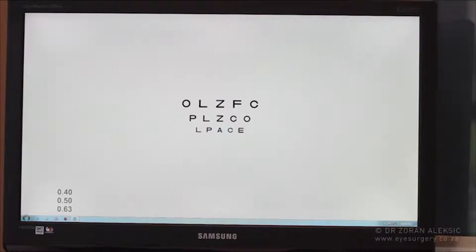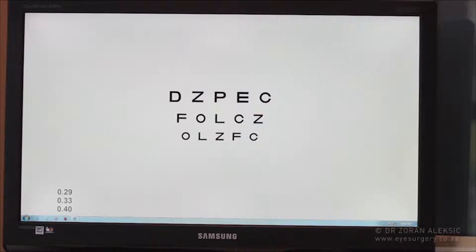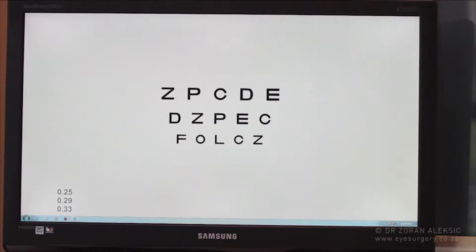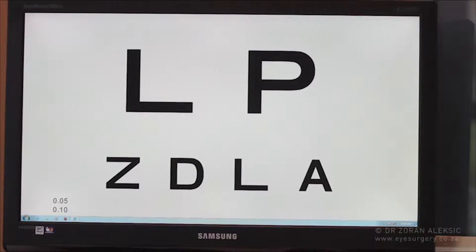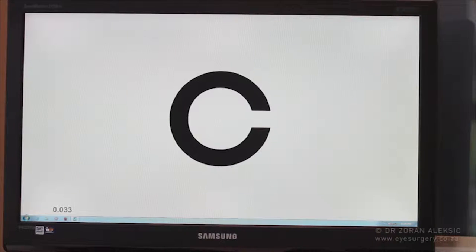We keep increasing the size of the letters. If the patient still doesn't see them, we increase the size again and again until we reach the point where there are no more letters left on that chart. After this, it's easy to say the patient has very poor visual acuity, but we actually want to put some figure next to it so whoever looks at our notes knows exactly what the visual acuity was. We presume the chart is at 6 meters distance, which is standard, and the largest letter on the chart is marked as 6 over 60 on Snellen visual acuity charts.